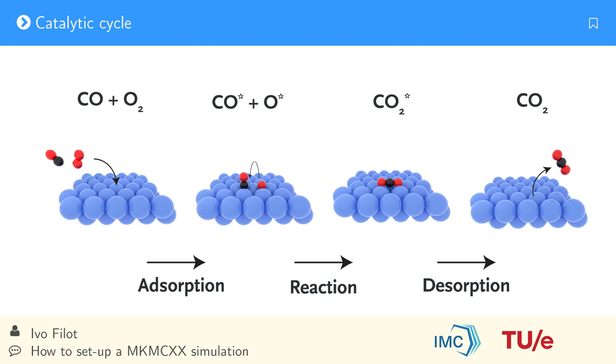In the first two steps CO and oxygen adsorb on the catalytic surface. Next CO and oxygen combine to form adsorbed CO2 and finally CO2 desorbs from the surface.